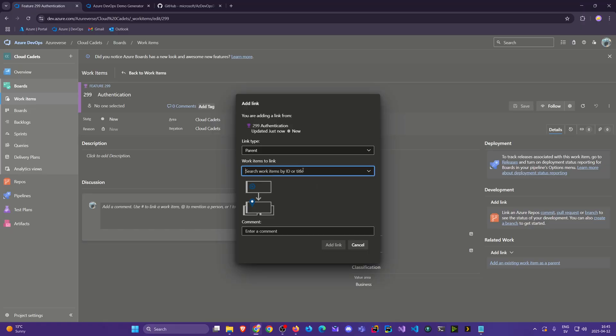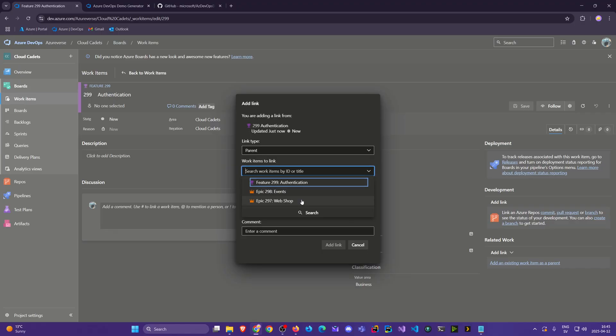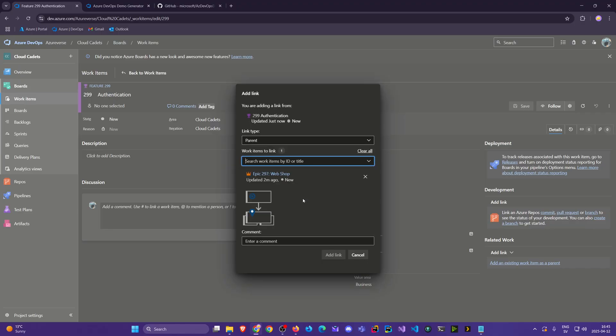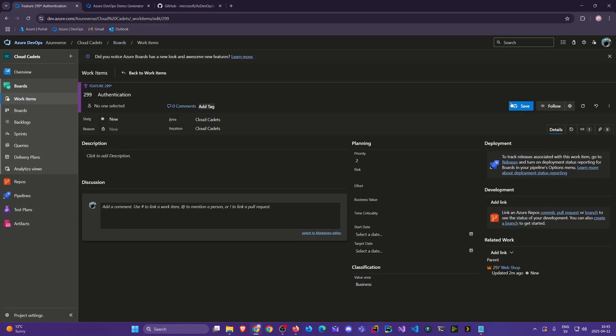And so down here in the bottom right I can click add an existing item as parent. And I can search for this let's say webshop because that's where we will have the authentication system. You know so people can add items to cart. They can log in. They can make orders. Save the history. All that. You know what you expect from a webshop. And I'll click add link. And then I'll click save again.